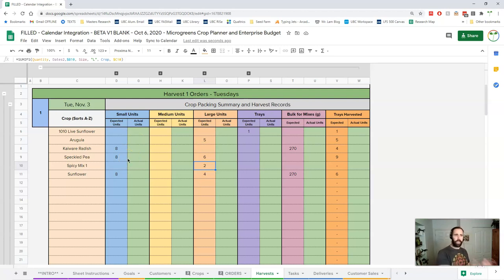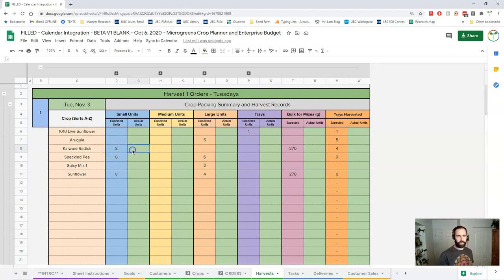or something so you're probably going to have eight radish labeled clam shells ready to go and you're going to pack eight and it's going to be as simple as that.